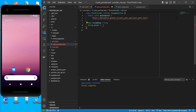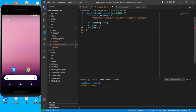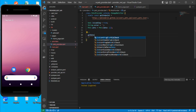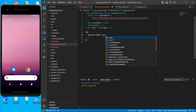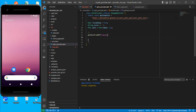We need a pets variable for holding the pet data, initially set to empty. Then create an async method called getDataFromApi. We'll wrap everything inside a try-catch block so we can handle exceptions as well.